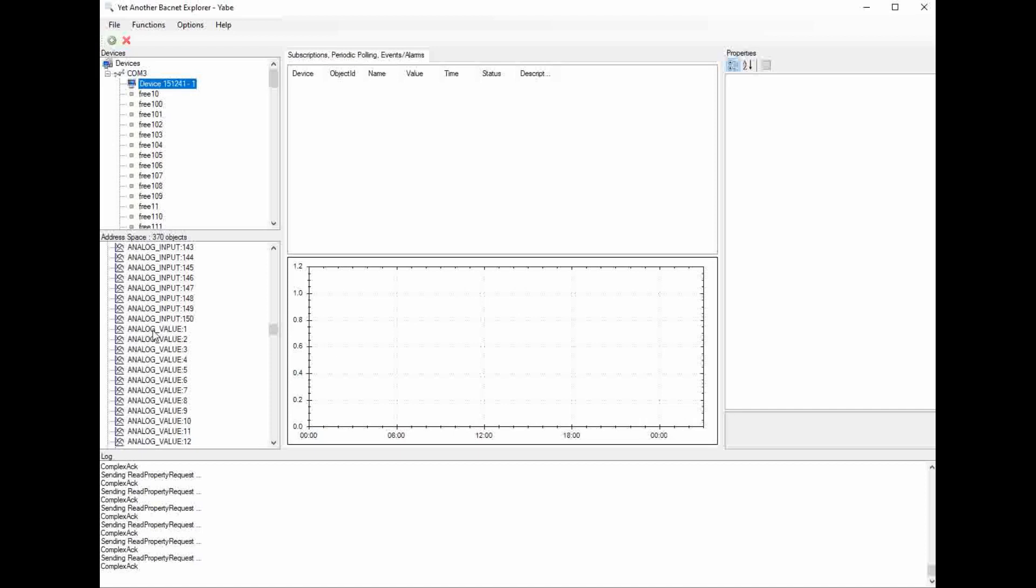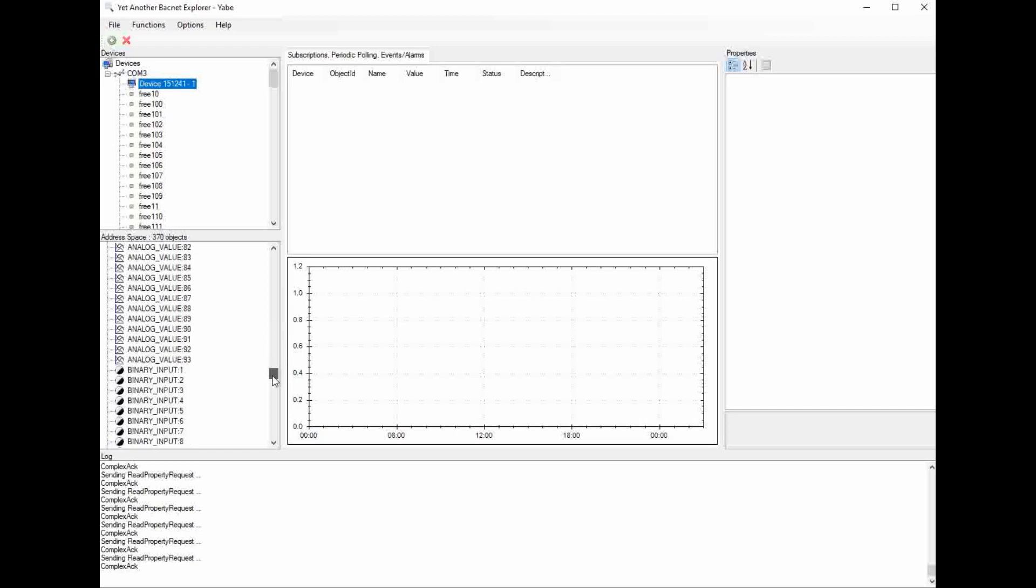The analog values is the next section, and these are read-write points. So these are things like set points, sensor overrides, mode overrides, anything that has a value different than just 0 and 1. So these are going to be your analog values, and again they're read-write, and we have 93 of those currently.